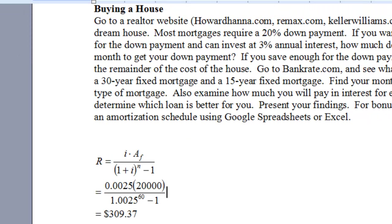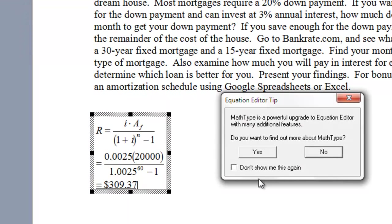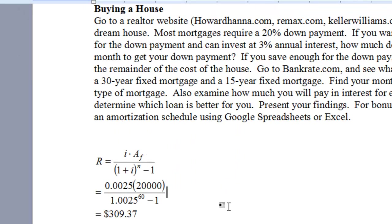Just click out of it, and there it is. If you need to, you can move it around or click on it and edit it some more. They'll ask you about math type. You just say no. Does that cost money? And there's your equation.